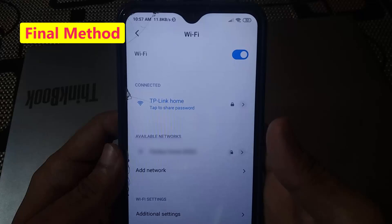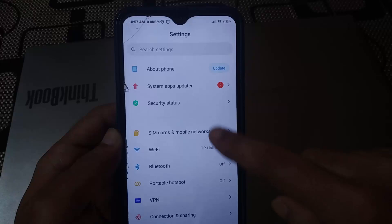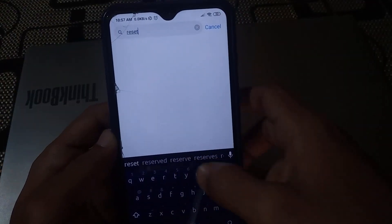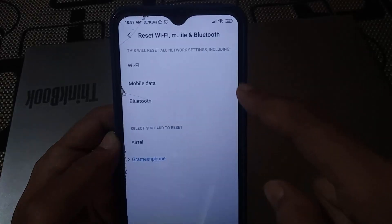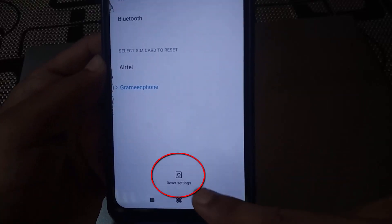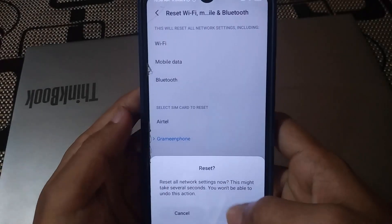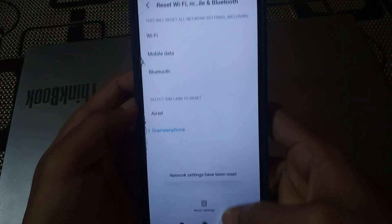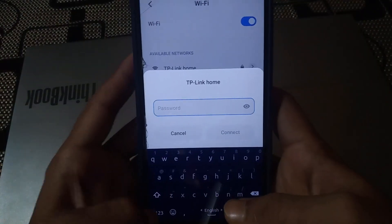If that method also didn't work, here is the final method — I hope it will surely fix your problem. Go to settings and search for Reset. You will find a Reset WiFi and Bluetooth option — click on it. At the bottom, click on Reset Settings. Enter your phone password, click Next, then click OK. You will see the network has been reset. Go back to WiFi and reconnect.